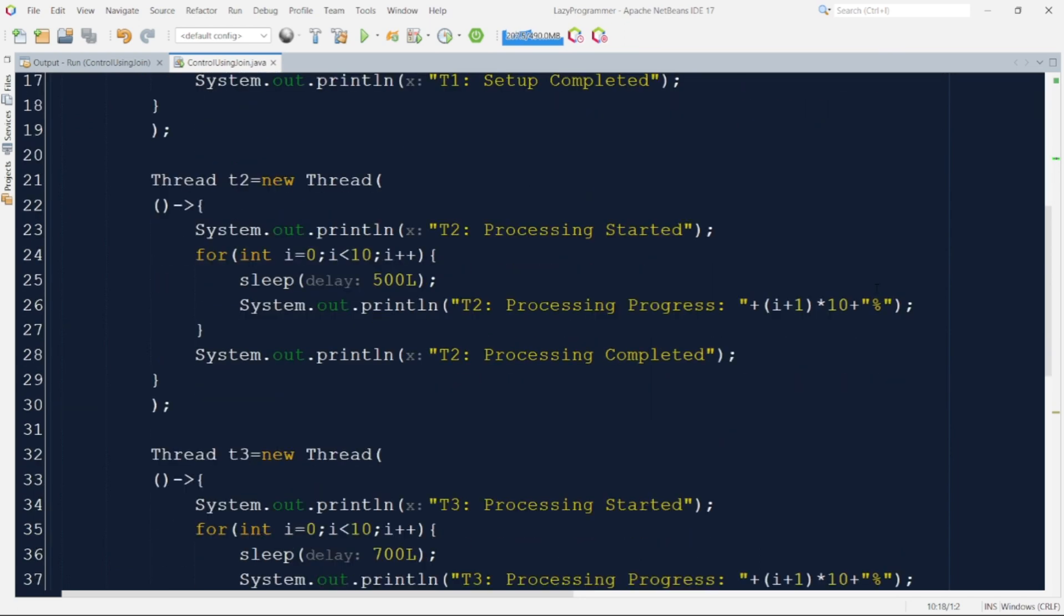Similar to T1 the execution pattern is same but the difference is it will be responsible for executing business logic unlike T1 which was handling the environment setup. So in case of processing that processing will actually tells us the business logic or data processing which this thread will be doing.